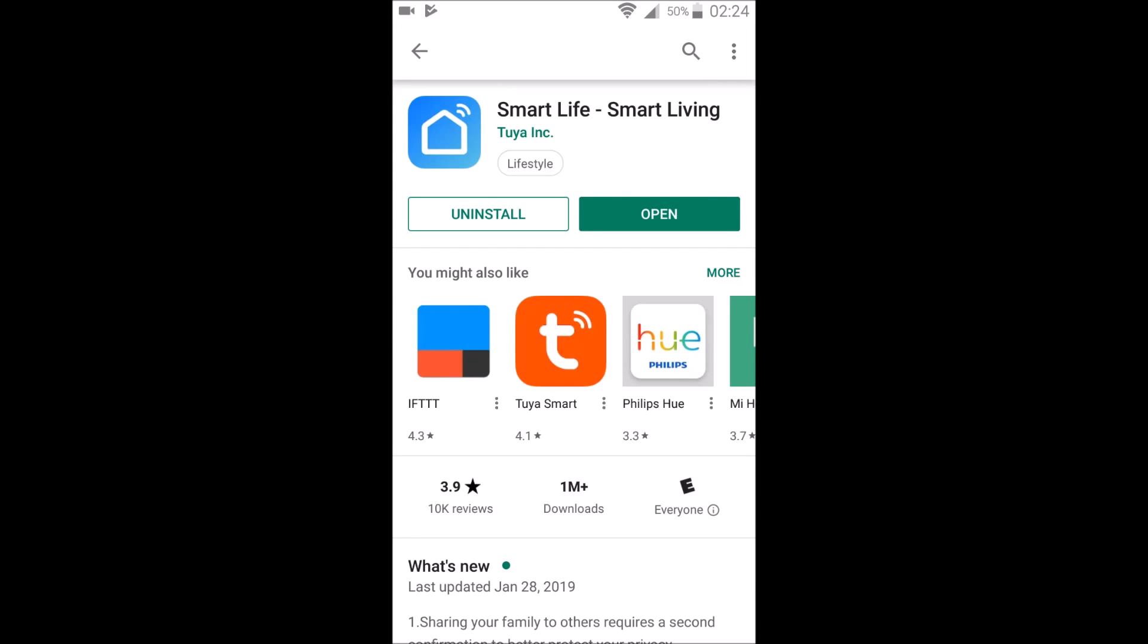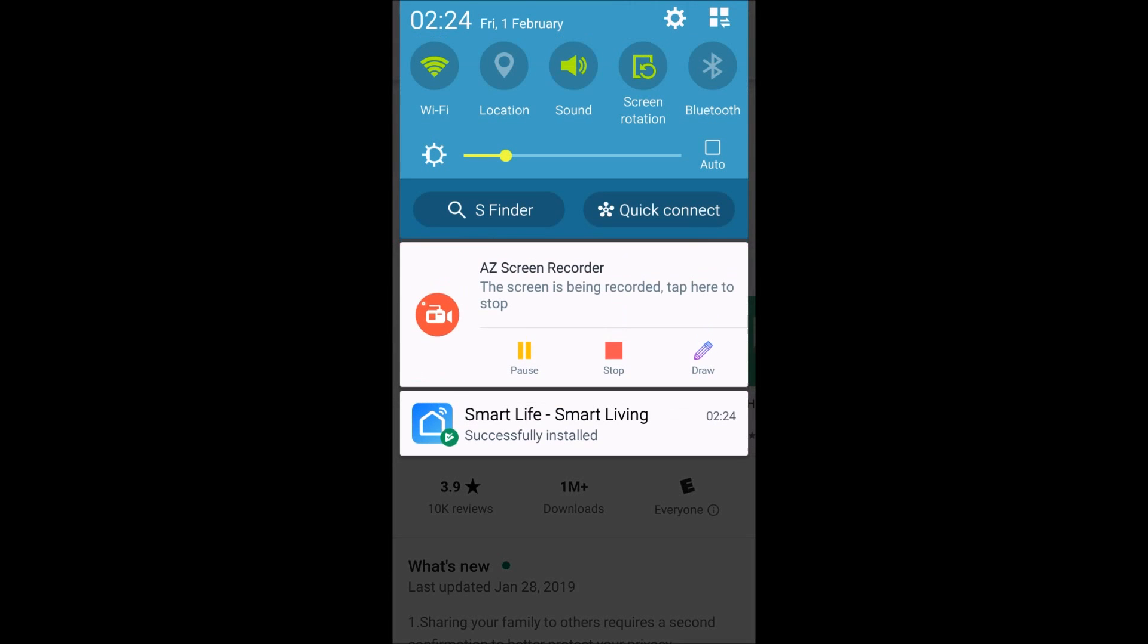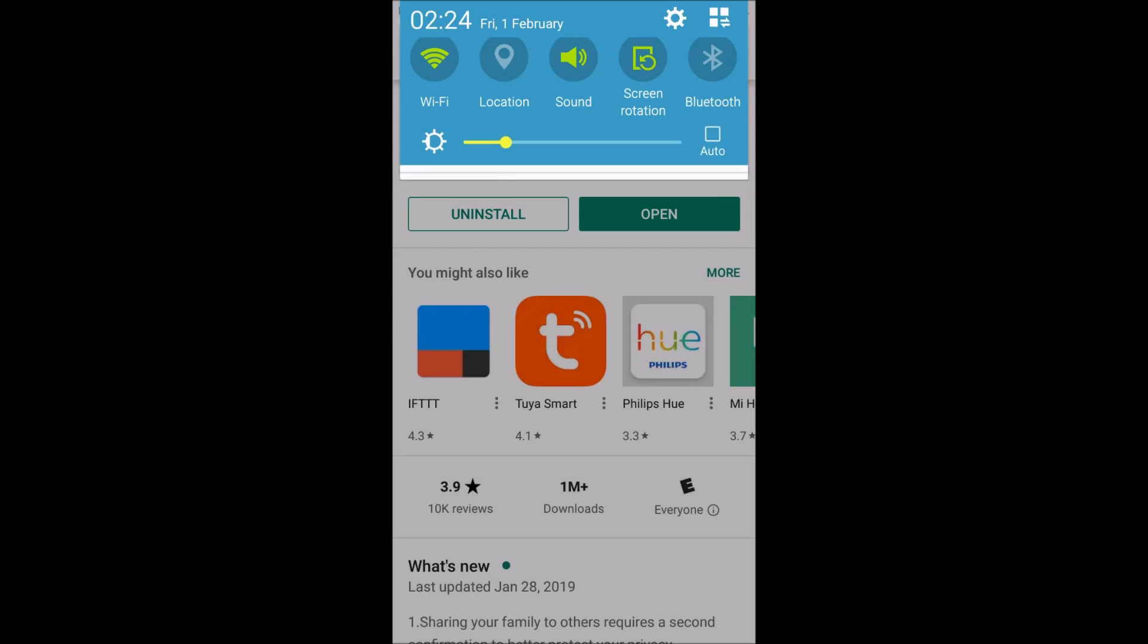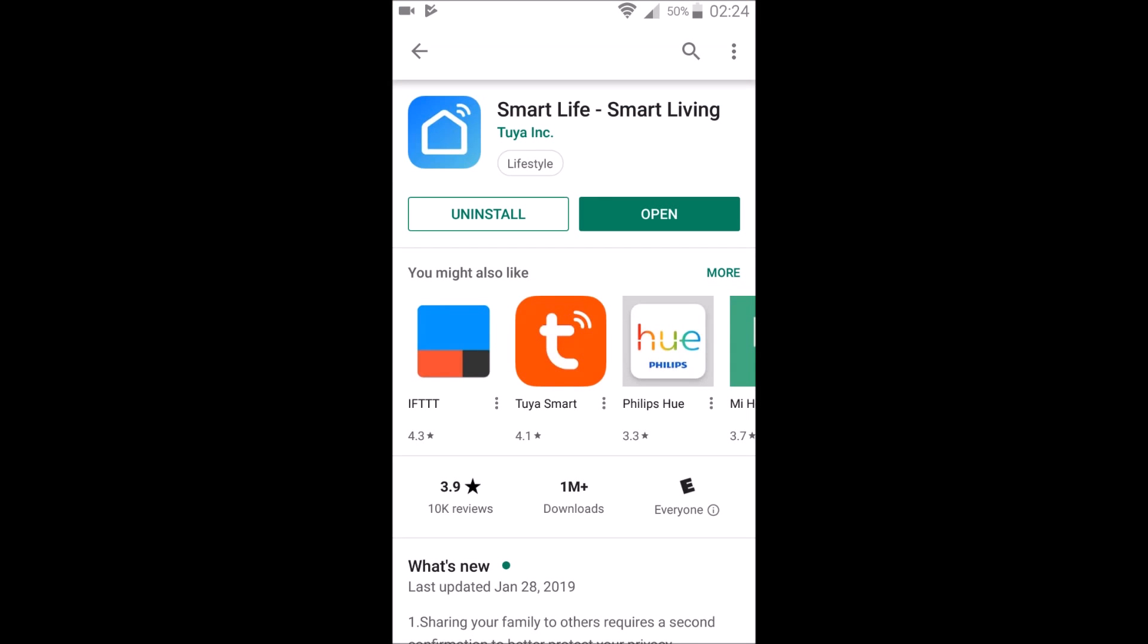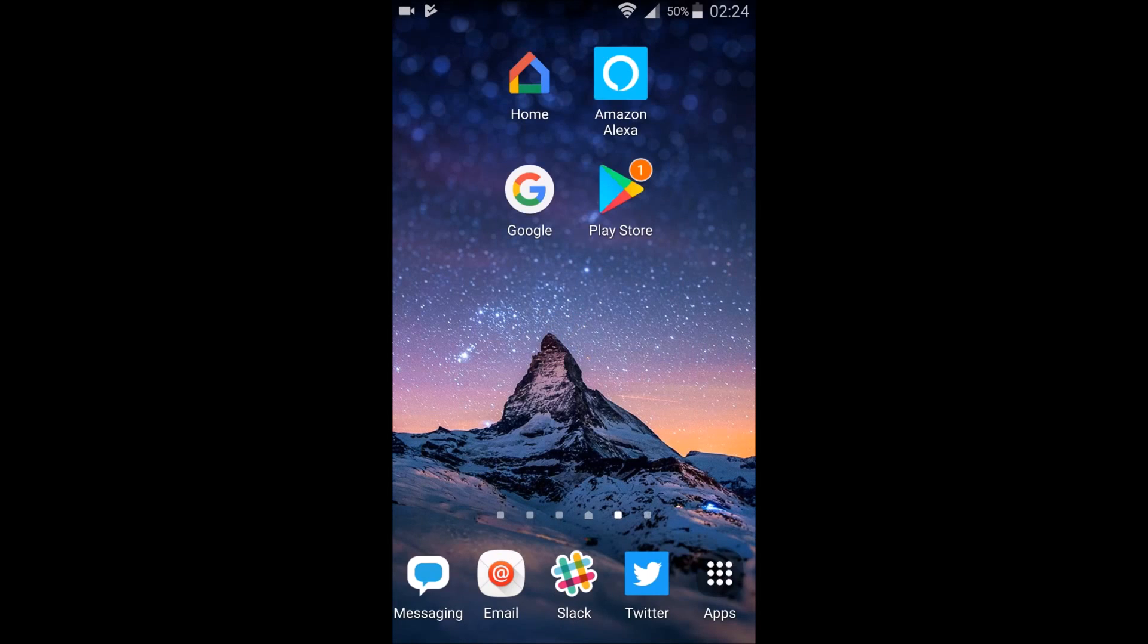Once we're done installing, we can click open right here on the download page, or it'll also create an icon on one of our main pages. If you can't, for whatever reason, find the Smart Life icon on one of the main pages of your smartphone device,